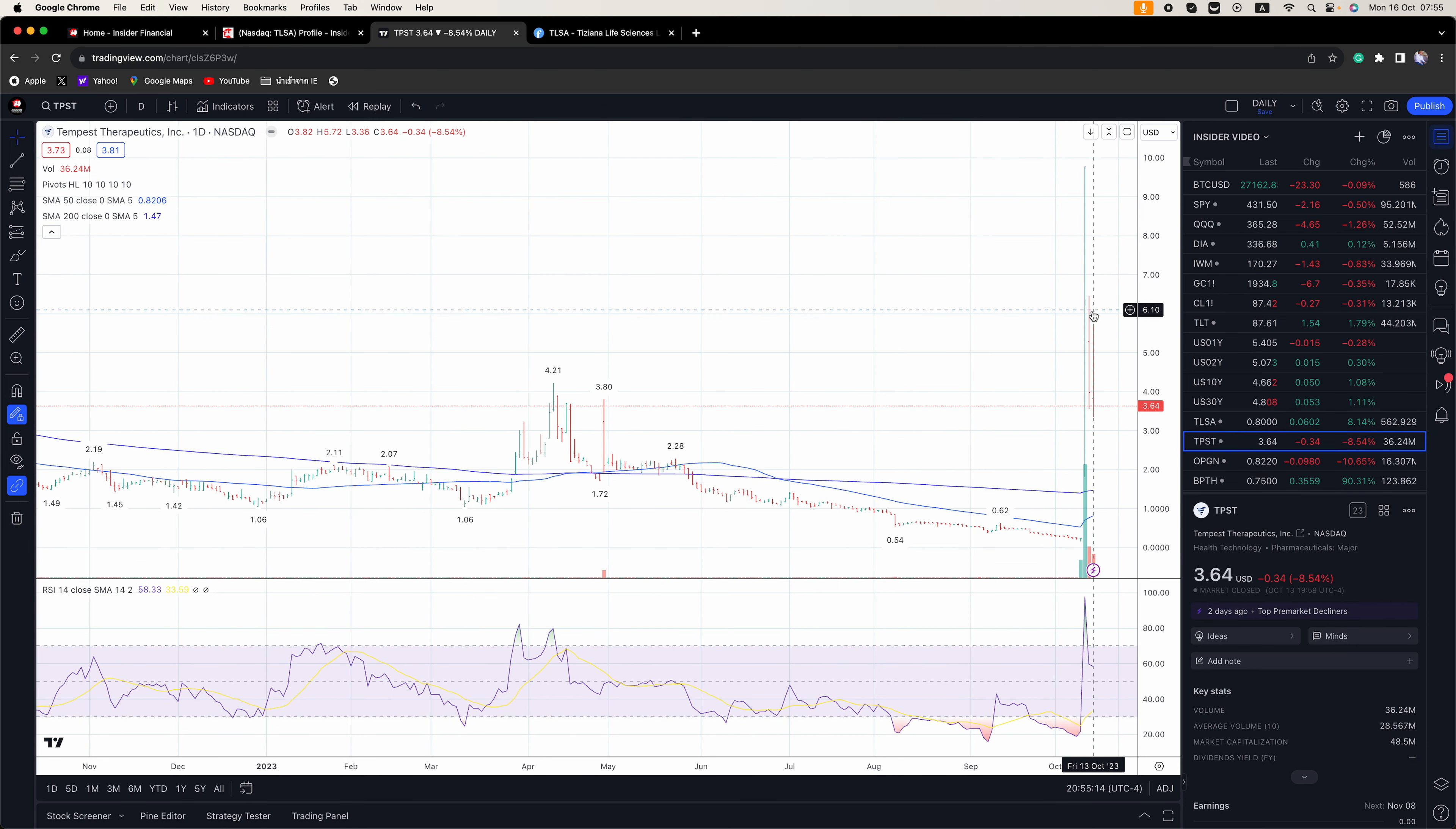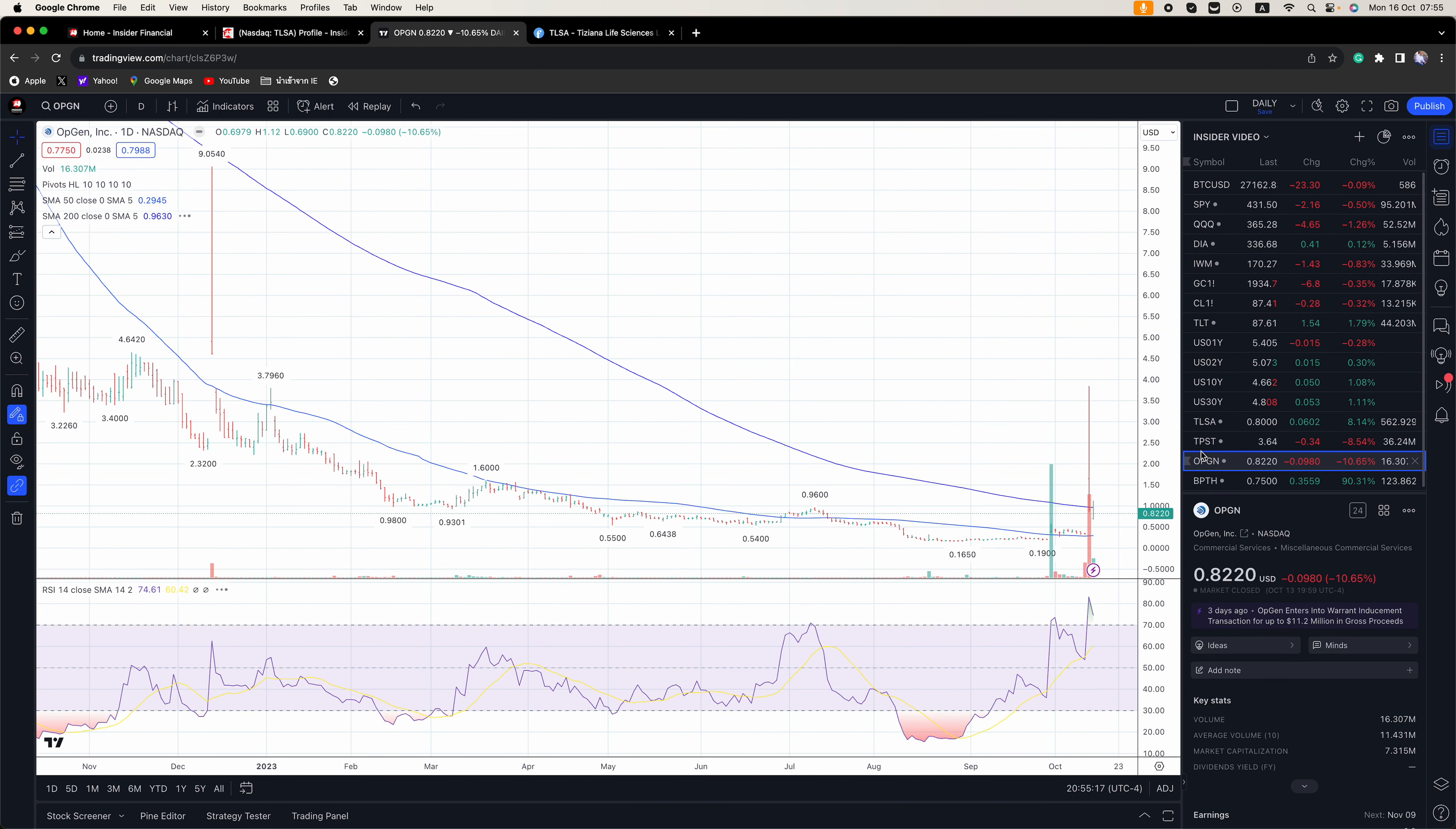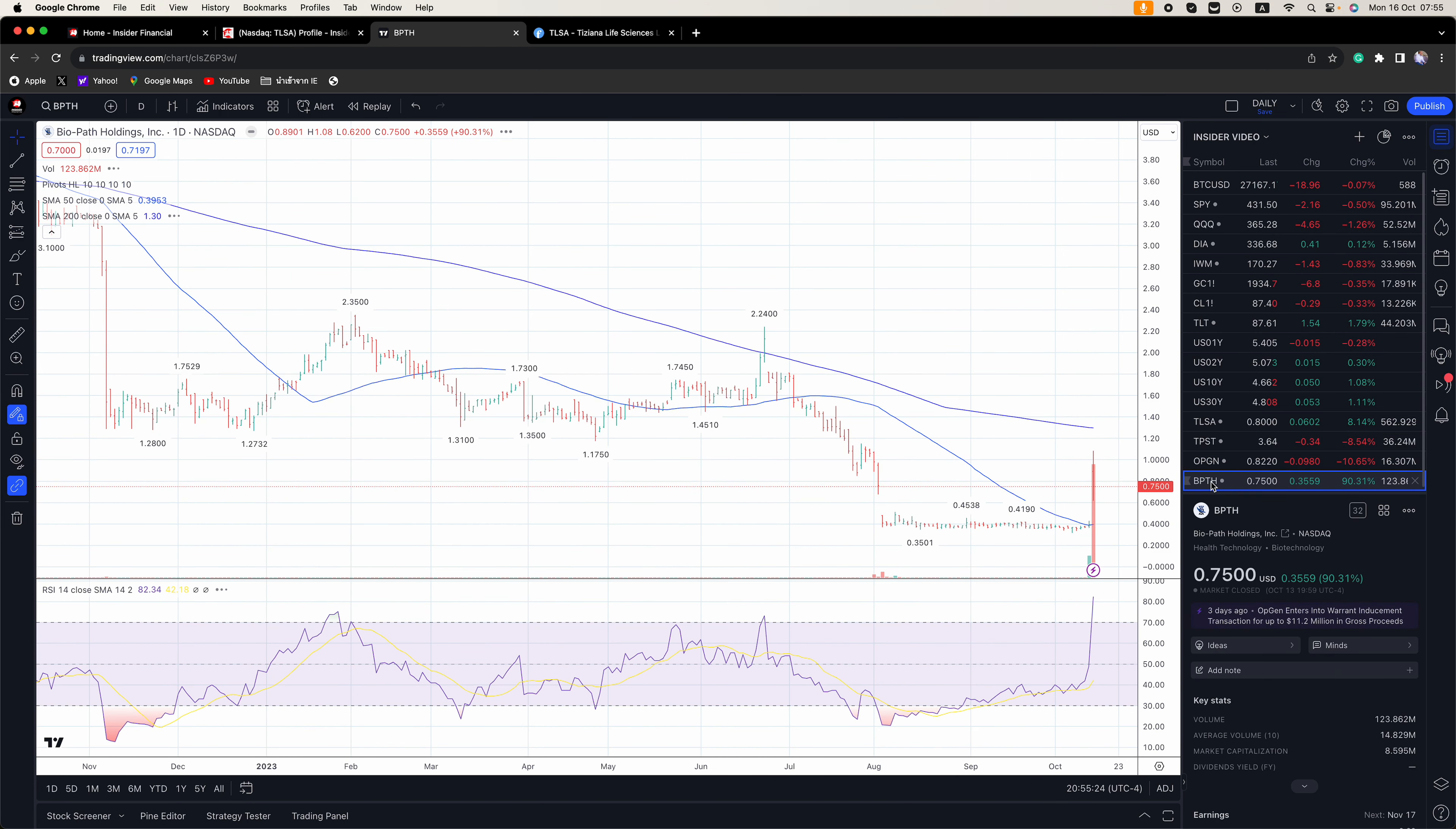If you look here at TPST, you got the huge move on Wednesday, and then it corrected on Thursday and Friday. Same thing with OPGN. Huge move on Thursday and then corrected on Friday. But we did get a little bit of a bounce.